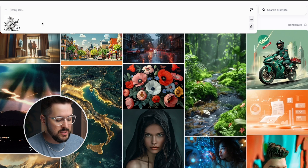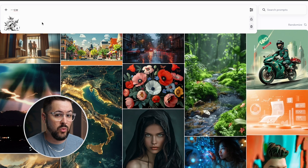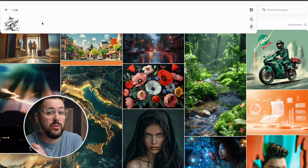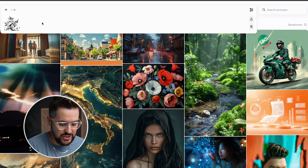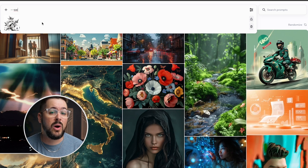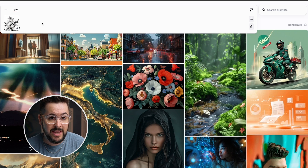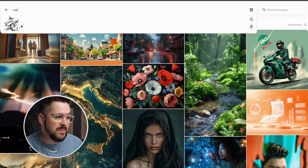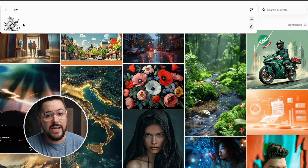Now all I have to do instead of typing --cref or --sref like in the past is: type my prompt, then add --cw for character weight — which controls how much the existing character photo influences the new one, on a scale of 0 to 100 — and --sw for style weight, controlling how much the existing image's style influences the new generation. It's way easier than before because you just upload the image, click it, and it's ready for style reference, character reference, or the describe function.